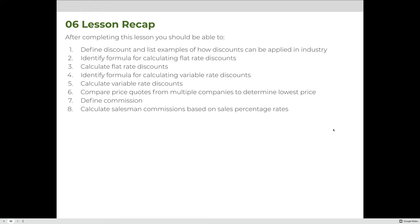We have finished the lesson on discounts and commissions. By the end of the lesson, you should be able to define what a discount is, list examples of how discounts can be applied, calculate flat rate and variable rate discounts, compare price quotes from multiple companies to find the lowest price after a discount, and calculate a sales commission based on a percentage. If you have any questions, please attend online office hours or the weekly live info sessions.